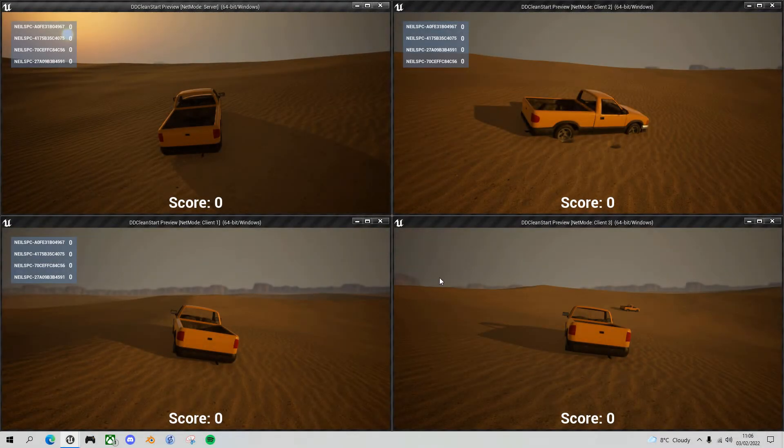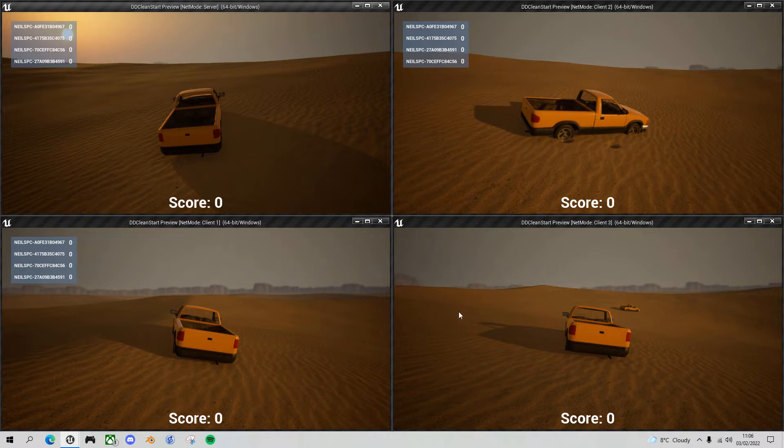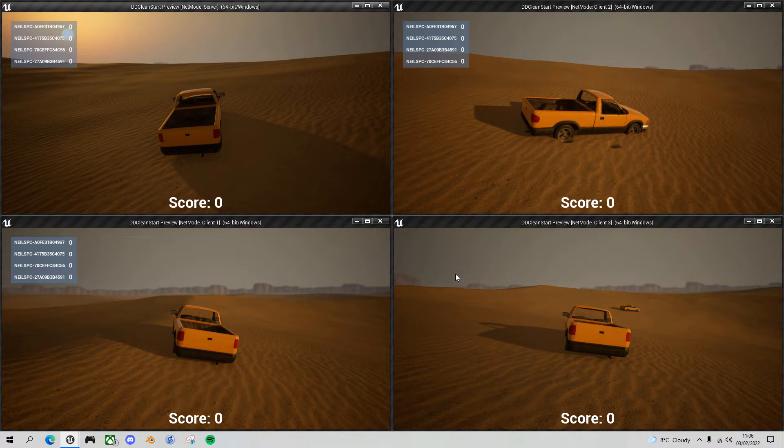Hello fellow Unreal Engine game developers. In today's desert driving tutorial we'll fix a bug with the multiplayer scoreboard not appearing as well as a few other benign bugs at the same time. Let's get straight into it.